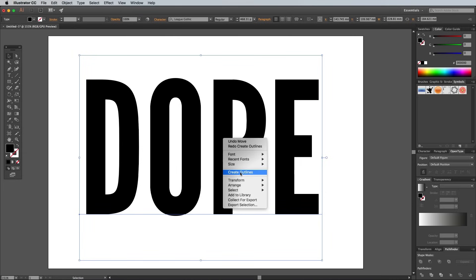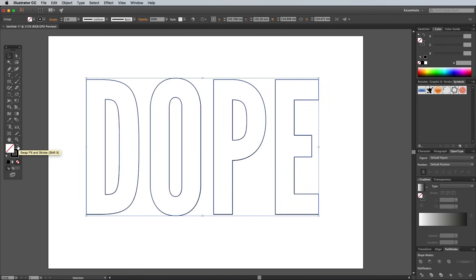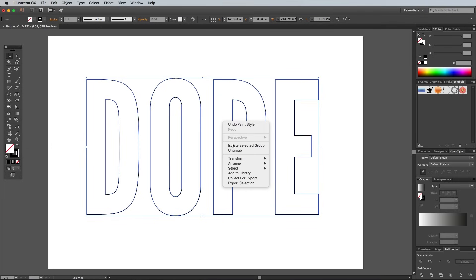Right click and select Create Outlines to convert the text into shapes. Switch the fill and strokes around in the bottom of the toolbar, then right click and select Ungroup to break the letters apart.